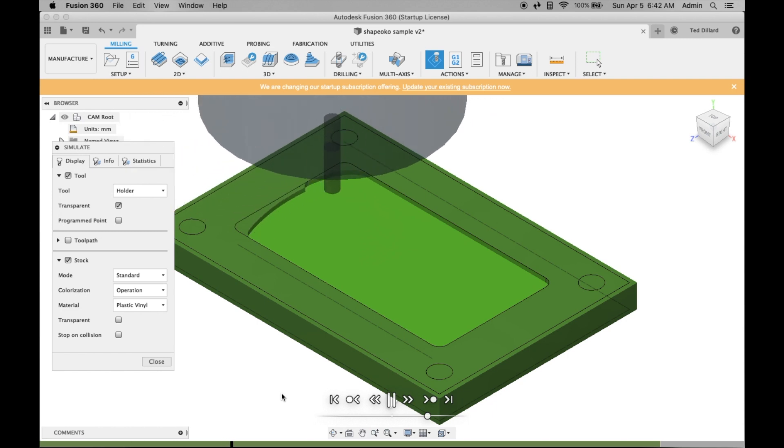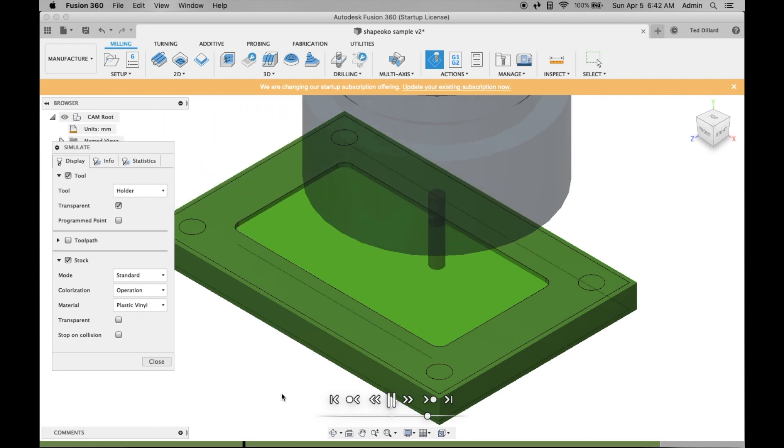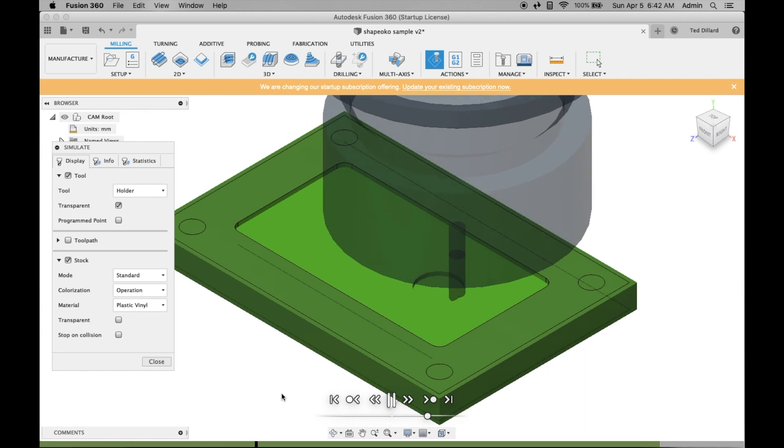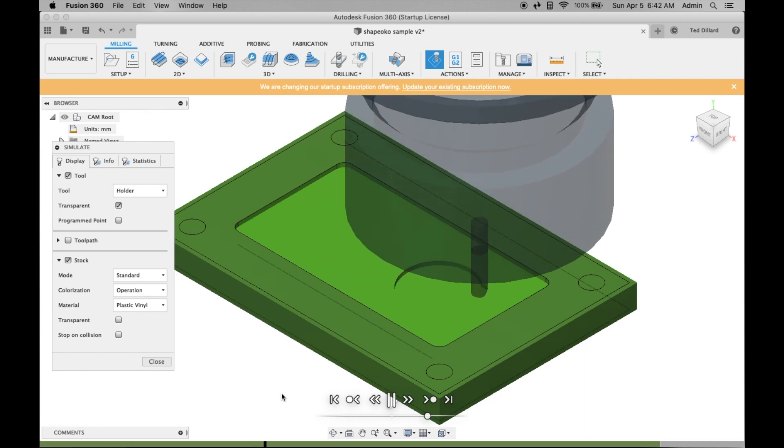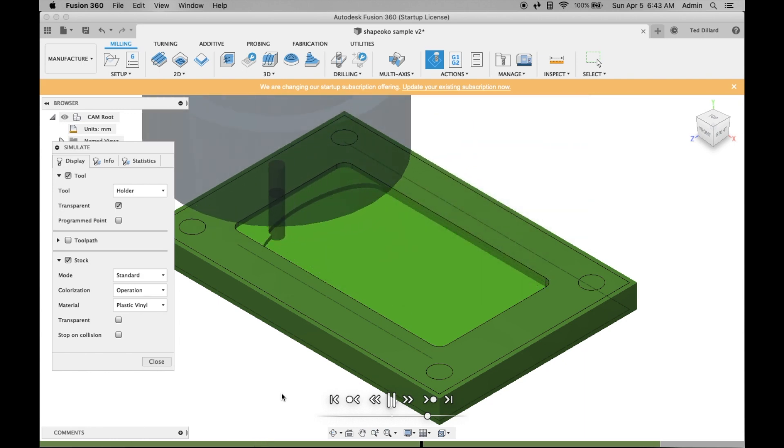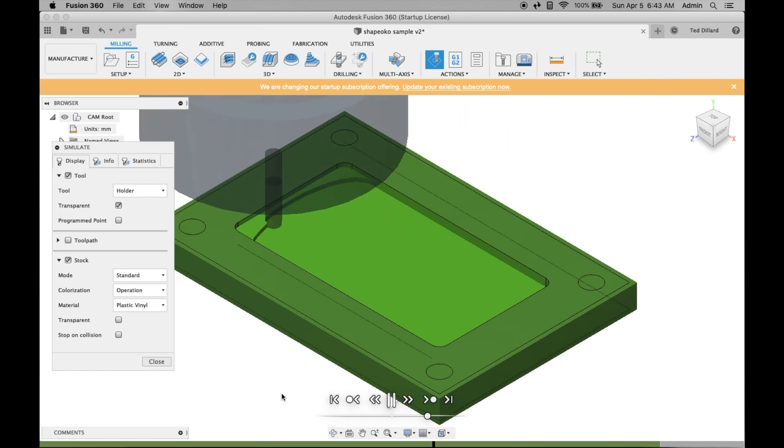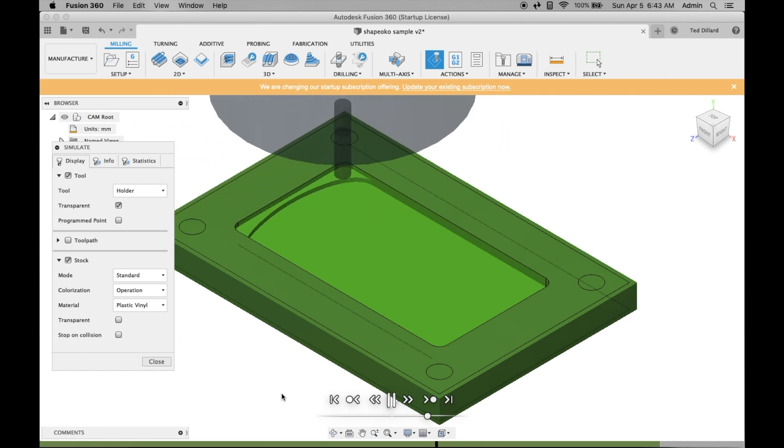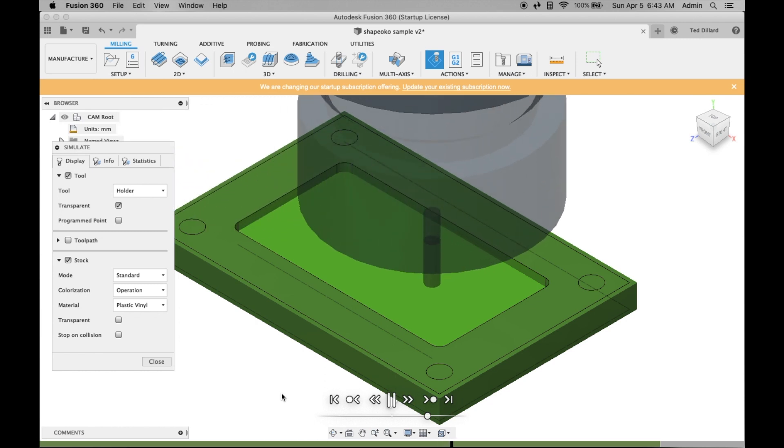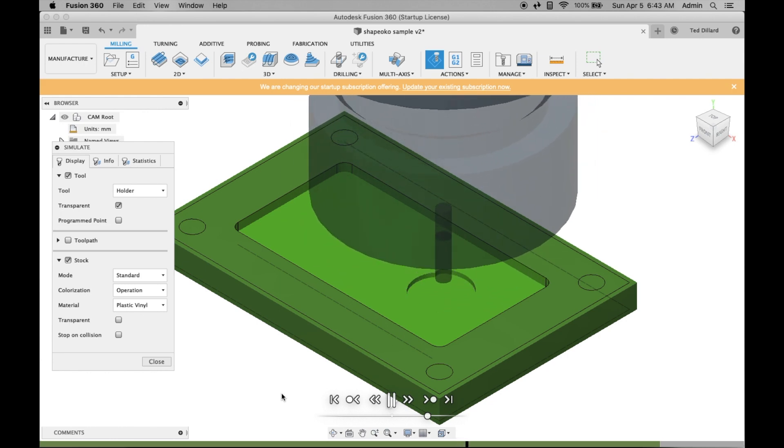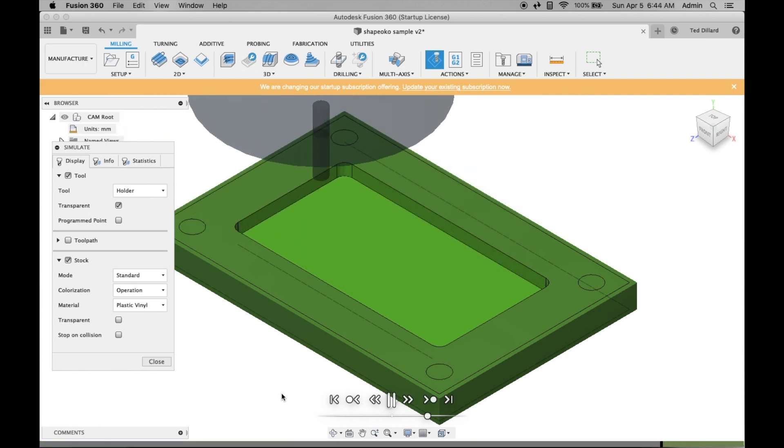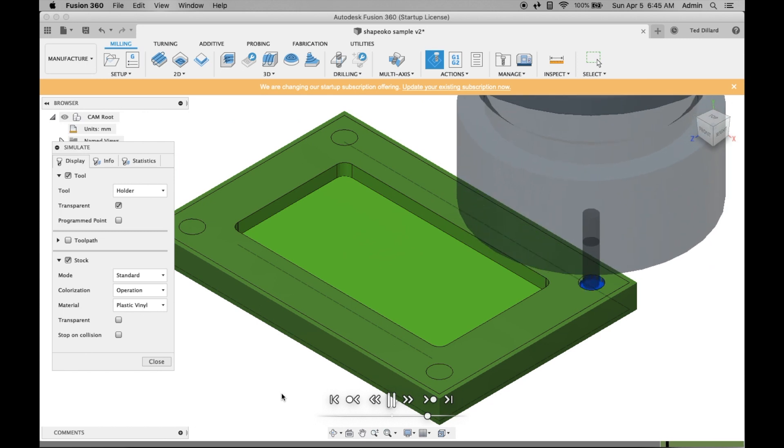OK, that's my first pass. It's going to start on my second pass. This is a three millimeter deep pocket. It's cutting a millimeter at a time, so there are going to be three passes. That's the second pass. And starting the third pass. Now it's going to go cut my holes.